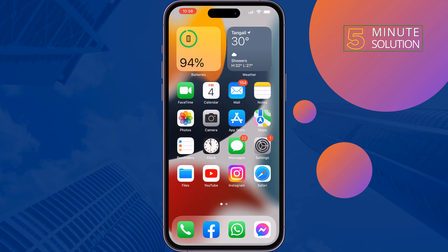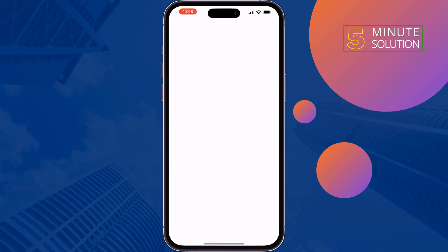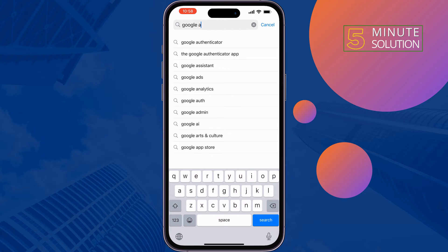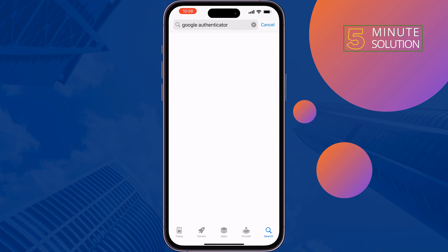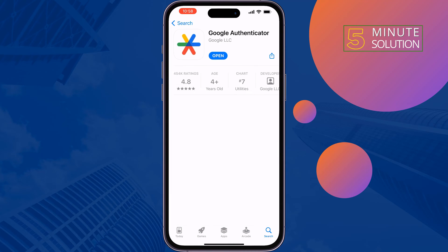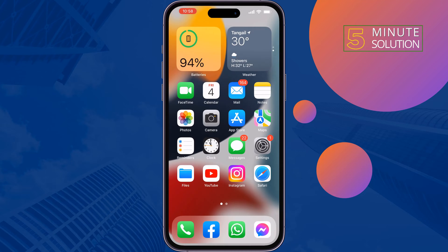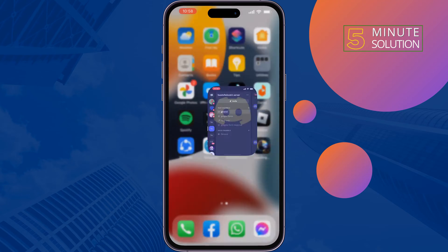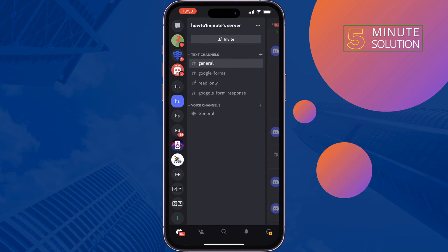First of all, open your App Store or Play Store and search for Google Authenticator. Install the Google Authenticator app, and then open your Discord app, making sure to log into your account.